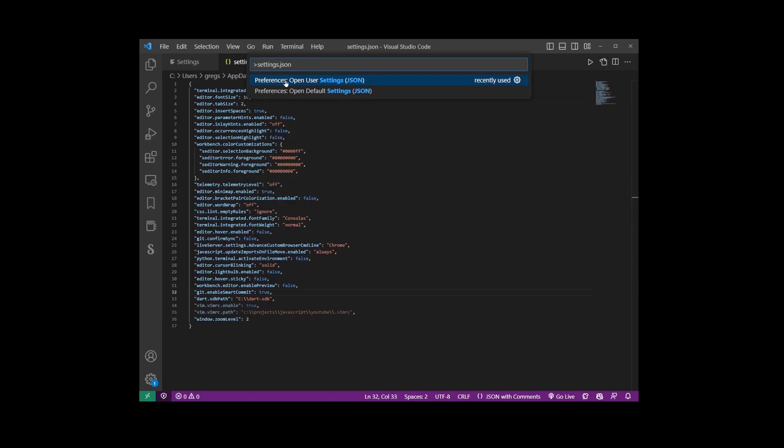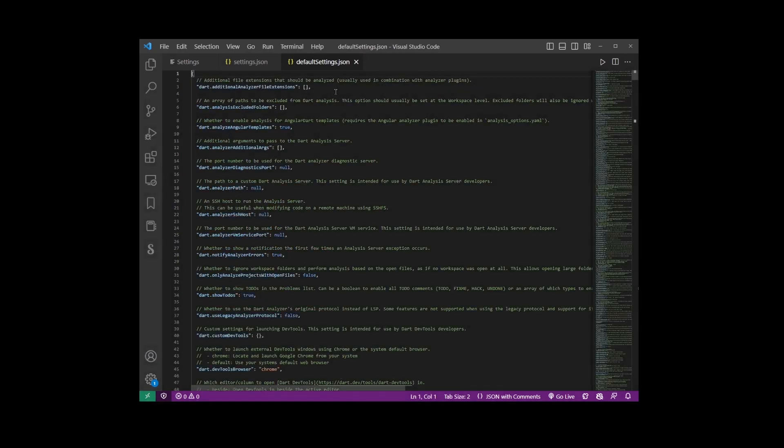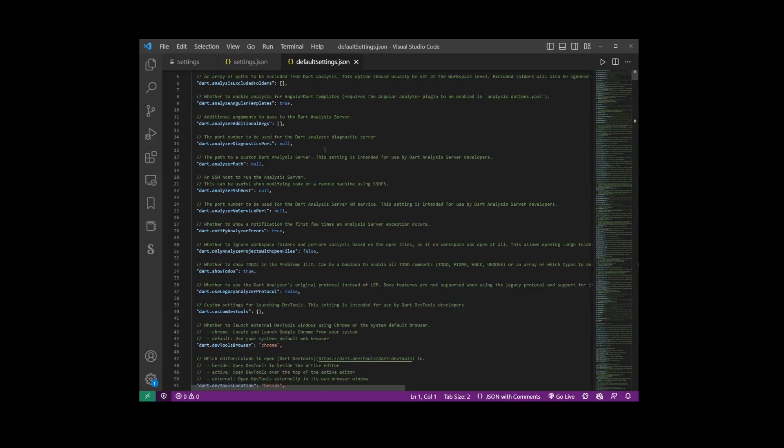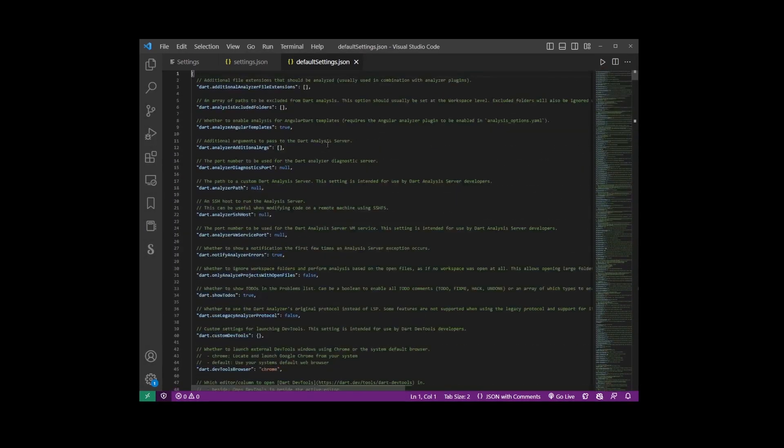Open user settings json which is the file we just opened, but there's another setting here called default settings.json file. So if you click on that and open default settings.json file you're going to open the read-only default settings file.